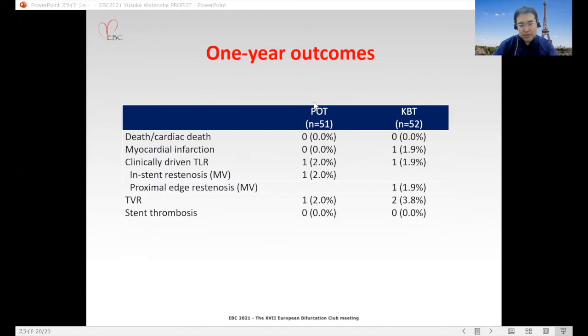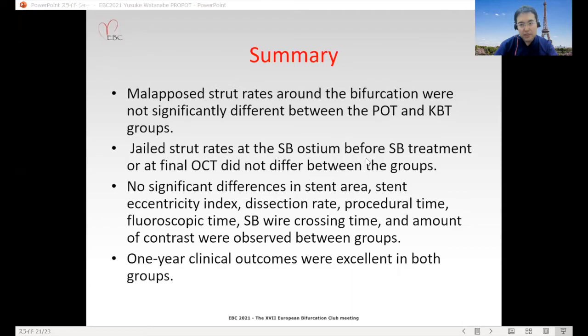This slide shows one-year outcomes. TLR was observed in one patient in the POT group and one patient in the KBT group.